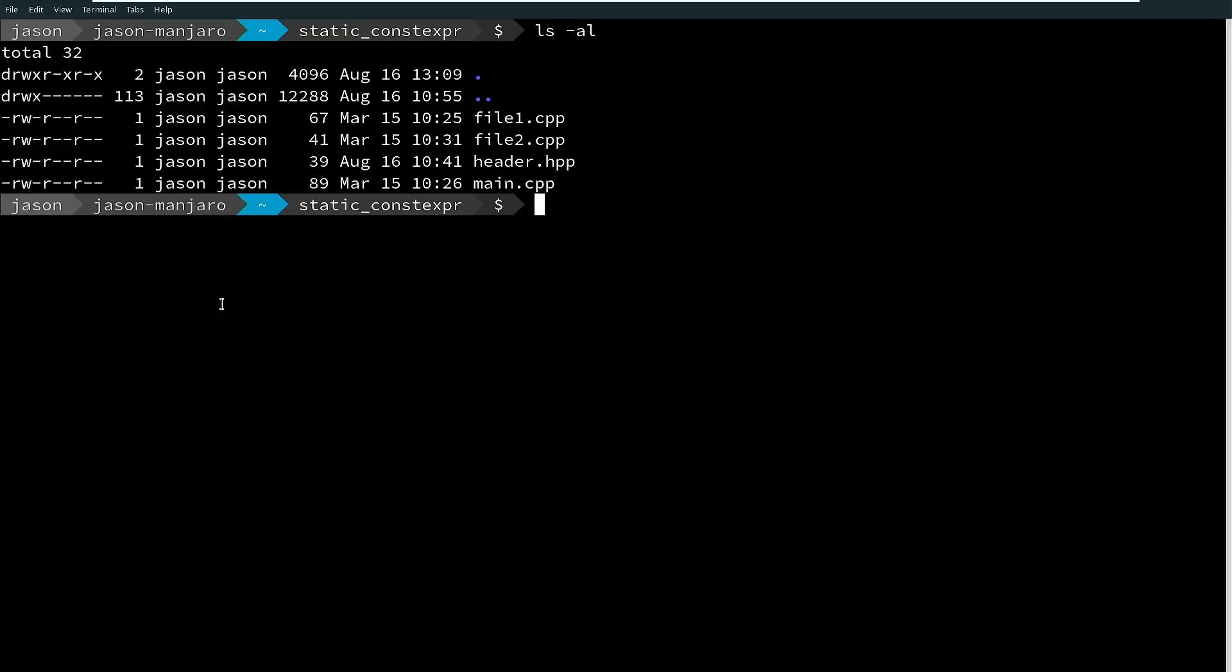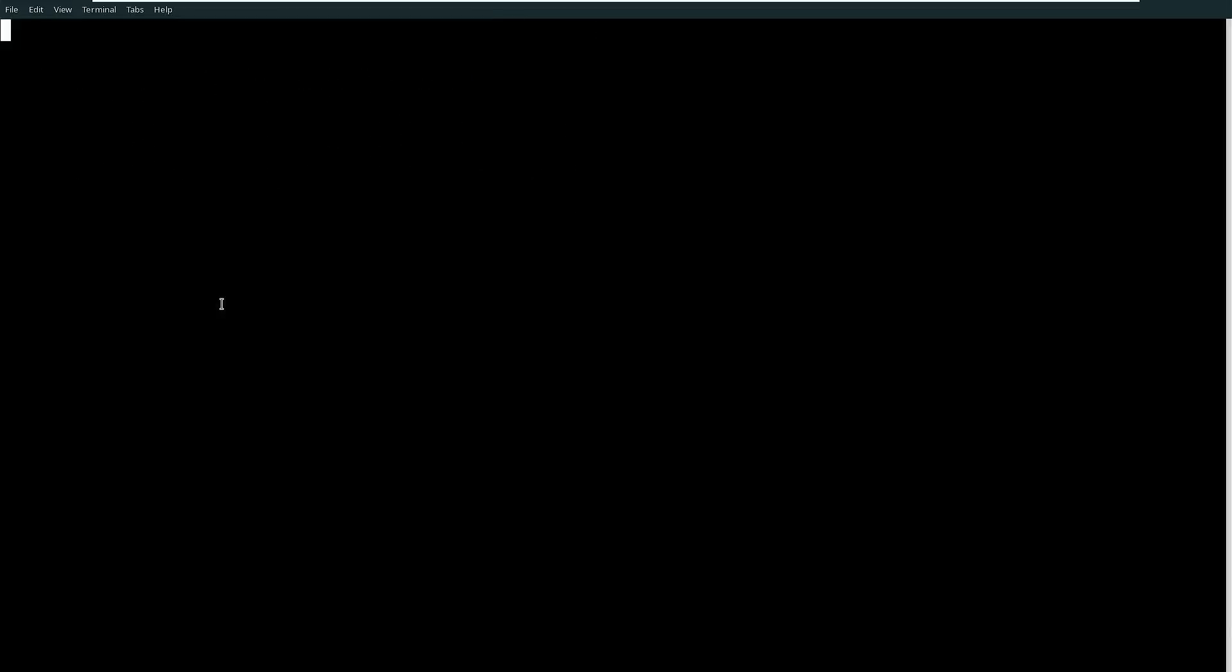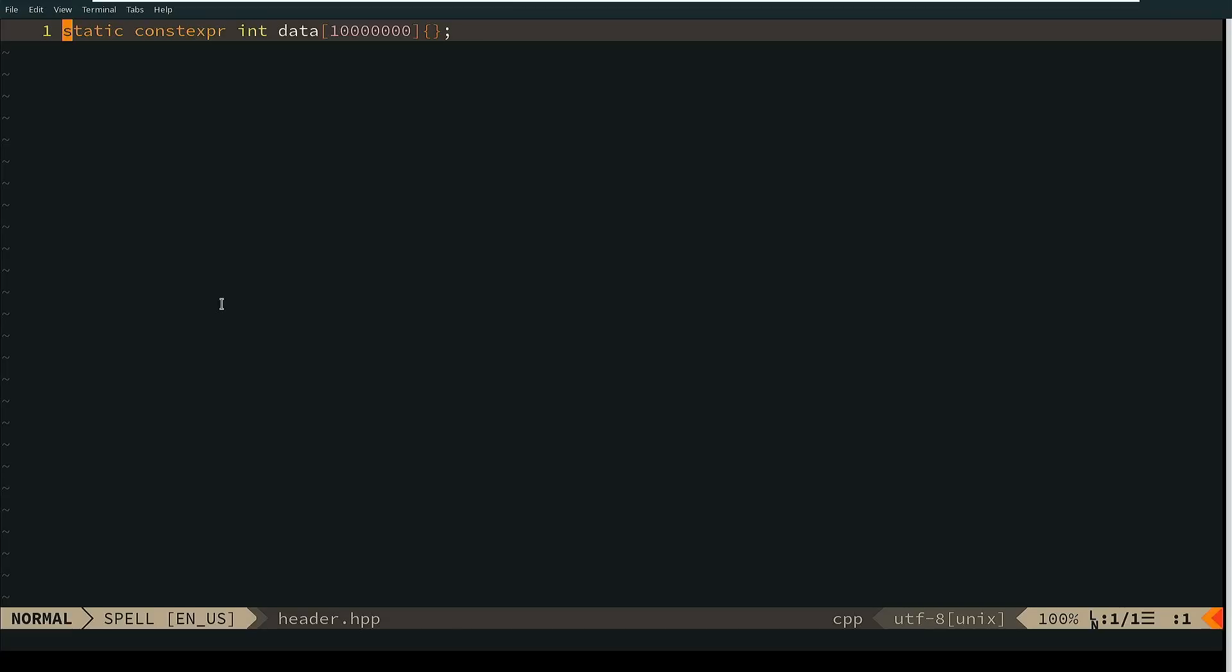All right, so we're going to dig into the point that the person in my meetup made, and it was about static constexpr at file scope, or more to the point static constexpr in a header file. That is really where this is going to matter.